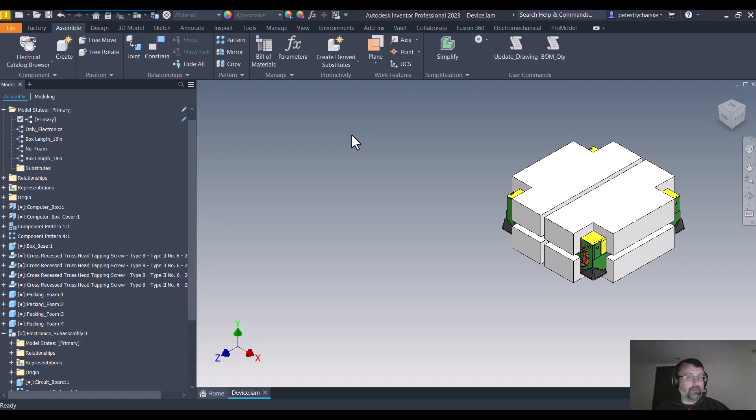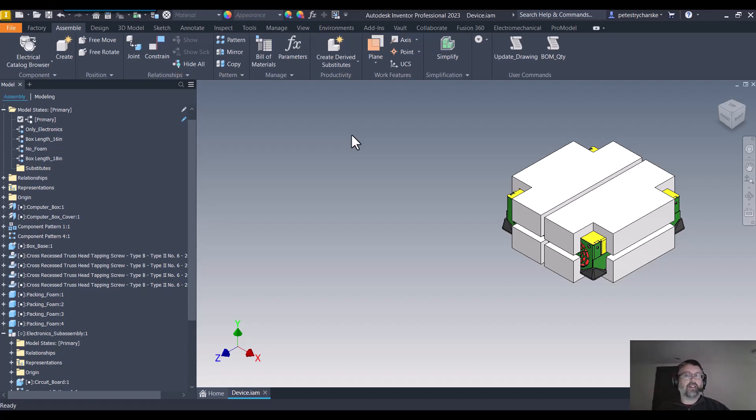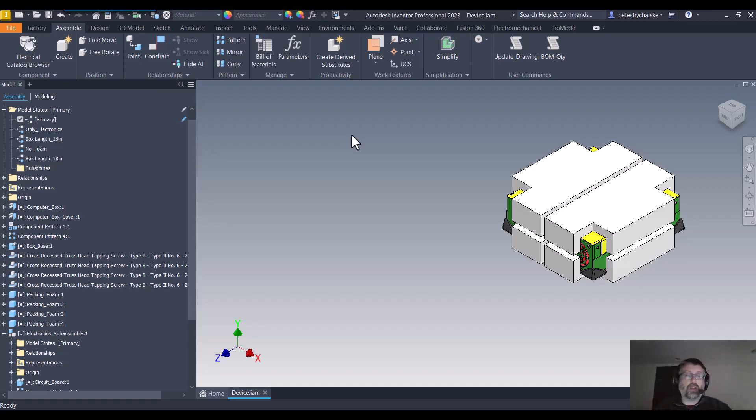I'm going to make an assumption that people are at this point pretty familiar with model states and that you've at least seen or worked a little bit with the simplify command. I'm not going to cover those in great detail. I'm instead going to focus mostly on the tip.